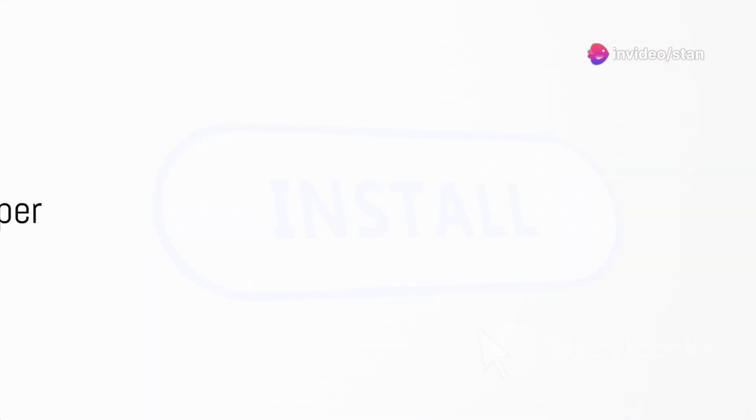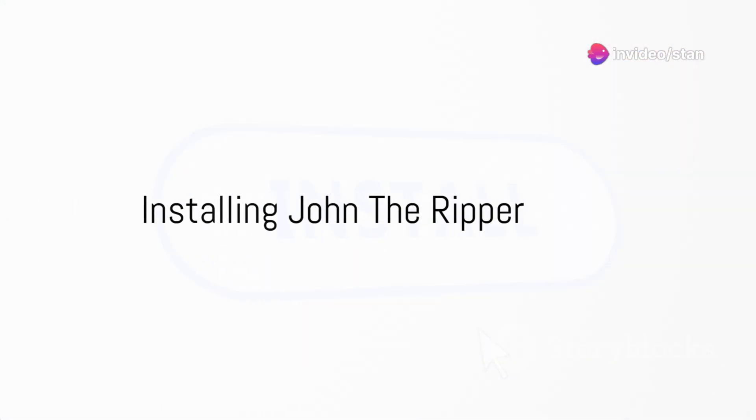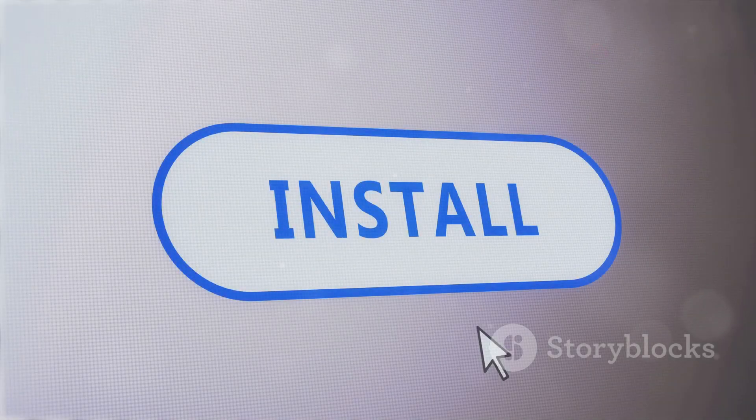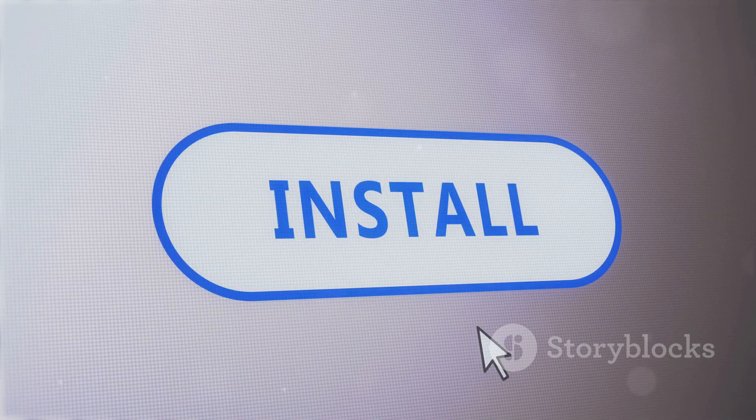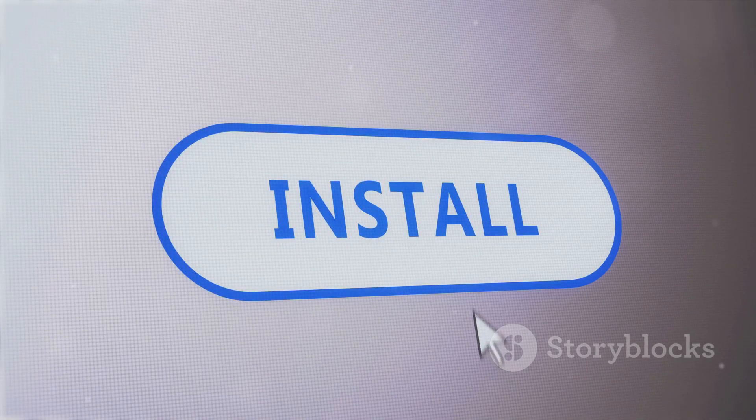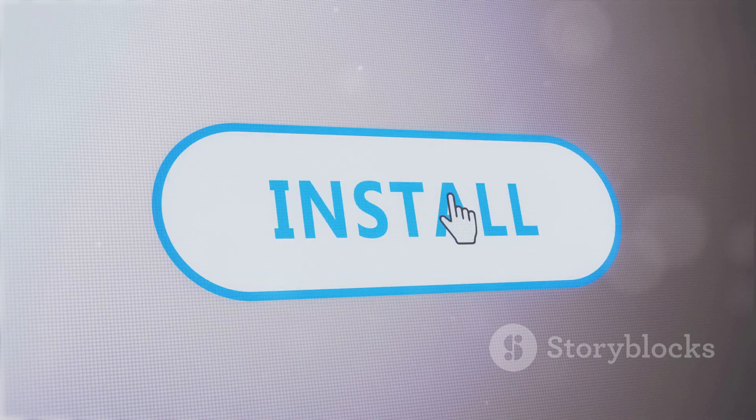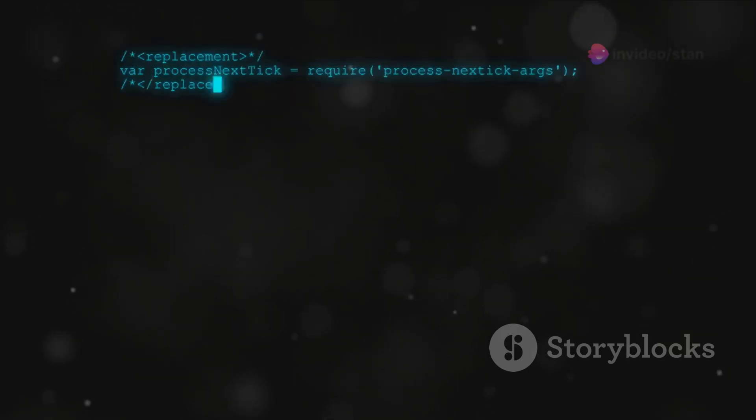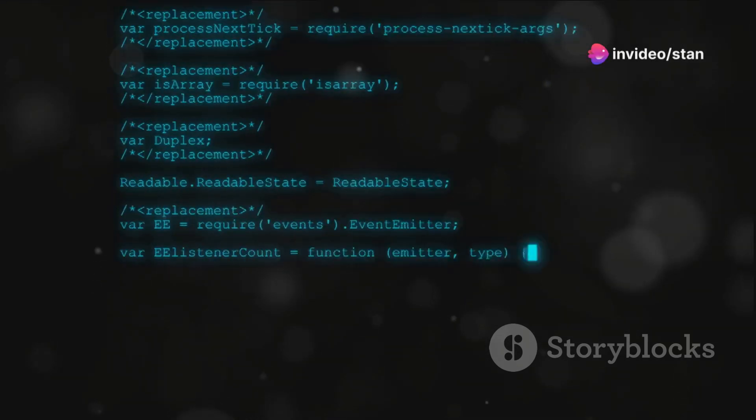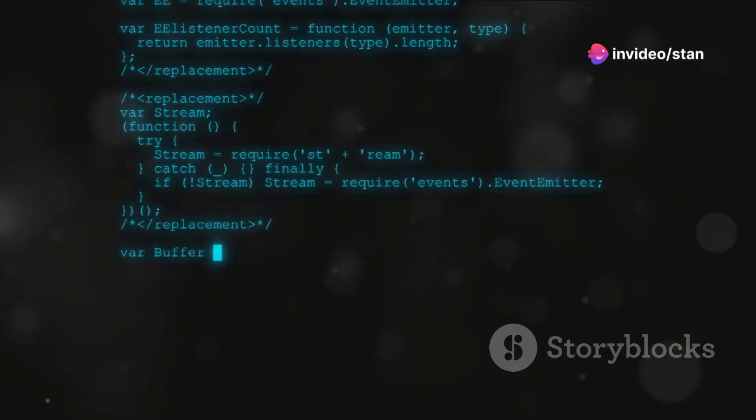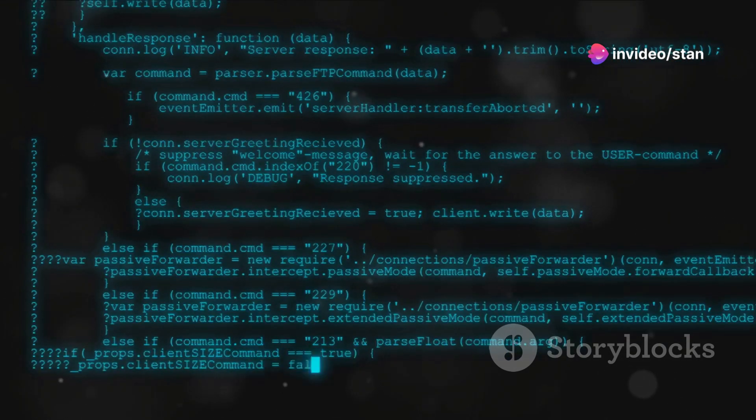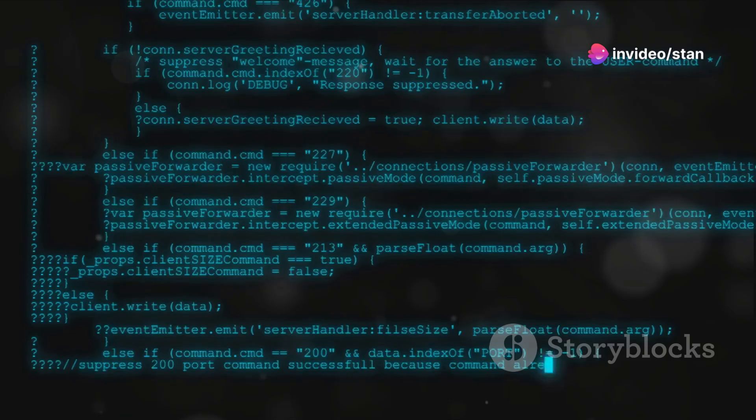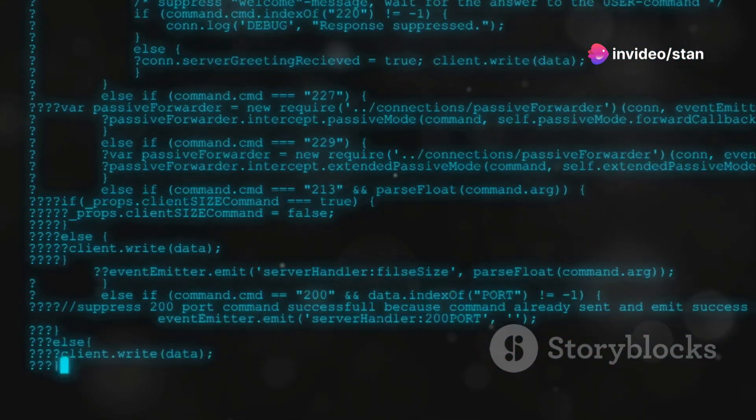The first step to using John the Ripper is to install it. It's compatible with several operating systems including Linux, Windows, and MacOS. The installation process is straightforward. For Linux users, the command line is your playground. Simply type in sudo apt-get install john, press enter, and you're good to go.